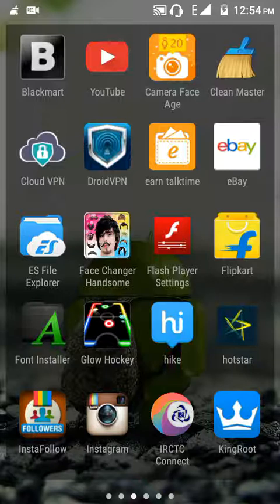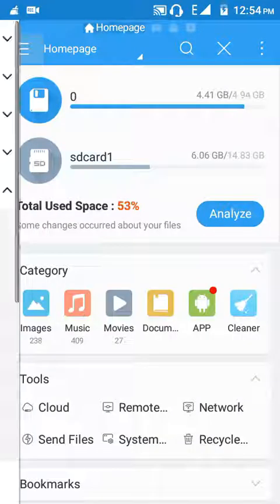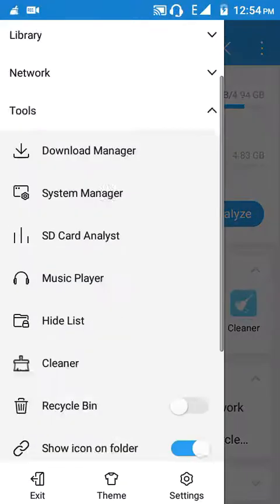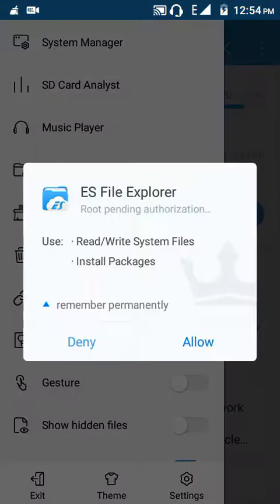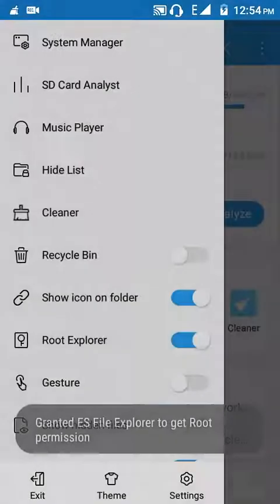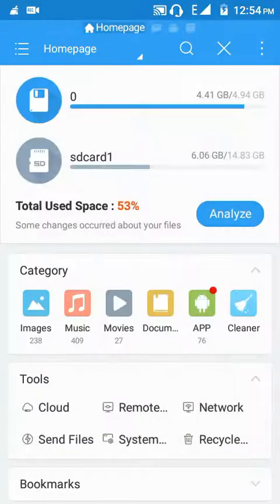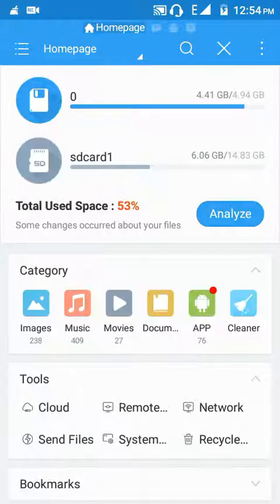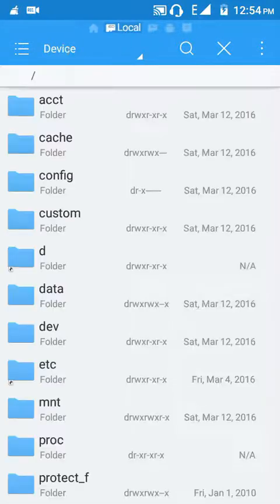Now we'll go to ES File Explorer. Now I'll enable Root Explorer. Now allow root access.